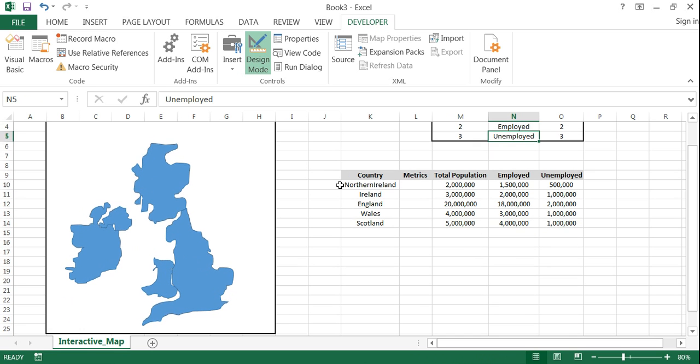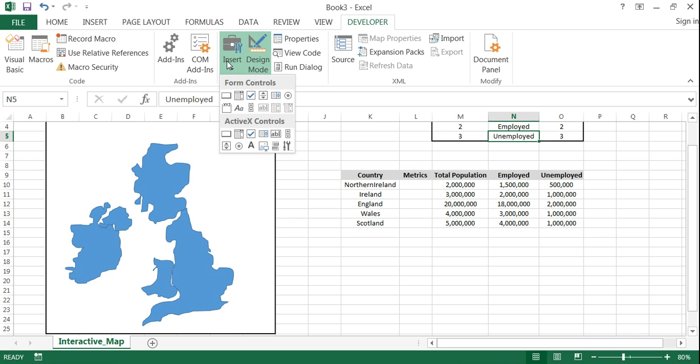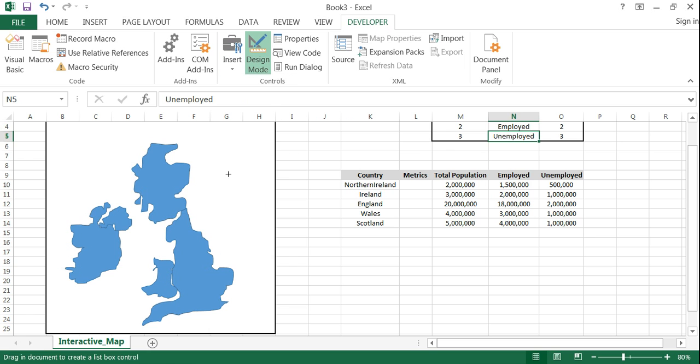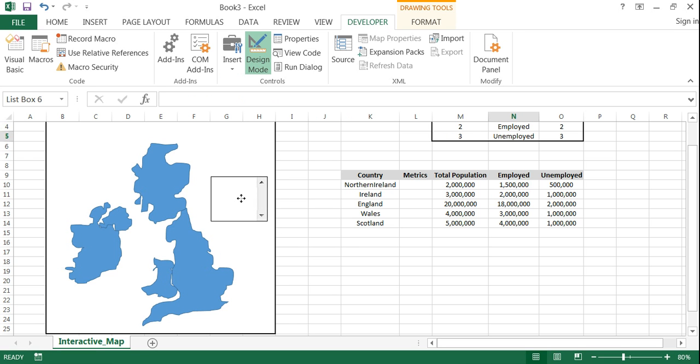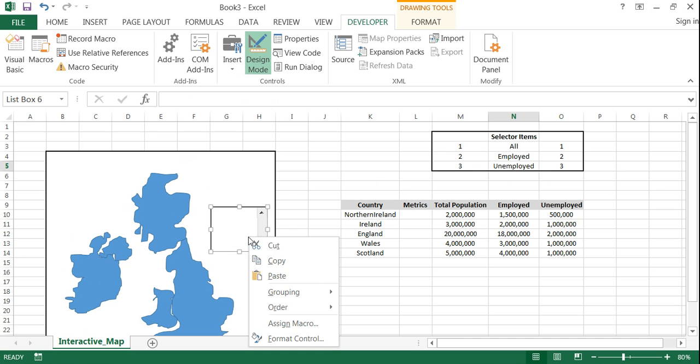So to create a list box you will want to go under developer in Excel and go under insert and find the list box. Just put it right here. And you'll be able to move this around later as well. So this is just for demonstration purposes but let's leave it here. Right click on the list box and click on format control.